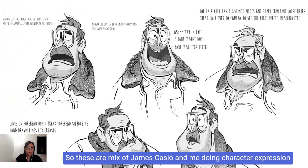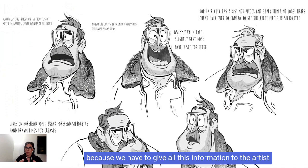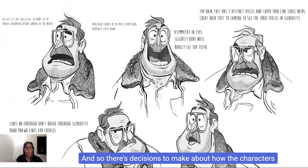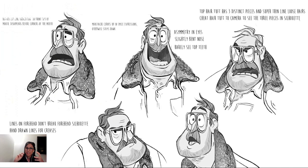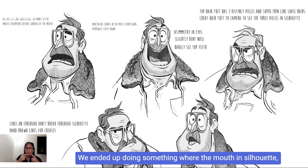We do a lot of things like this — these are a mix of James Castillo and me doing character expression work. We'll take a character and do a lot of expressions because we have to give all this information to the artists at Sony Pictures Imageworks to make the character models. They go through the modeling team and the rigging team, and there are decisions to make about how the characters emote. We ended up doing something where the mouths in silhouette are a little more like 2D mouth shapes — and with that you start to find rule sets for things.